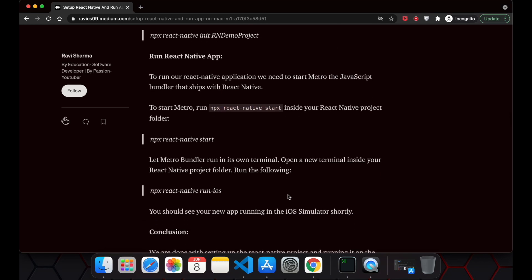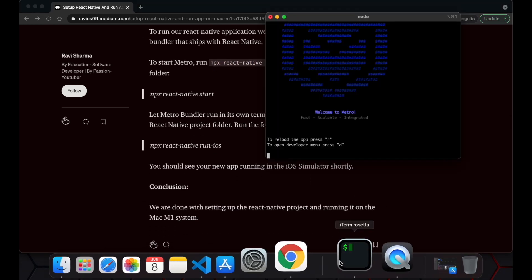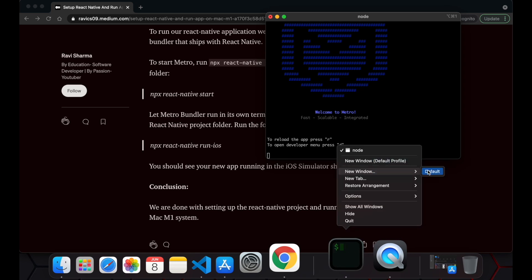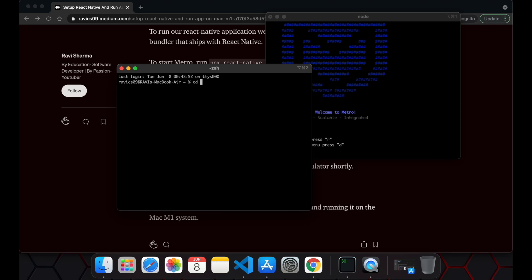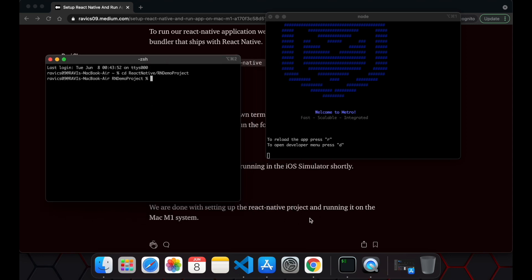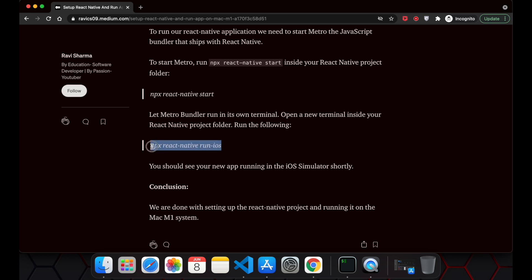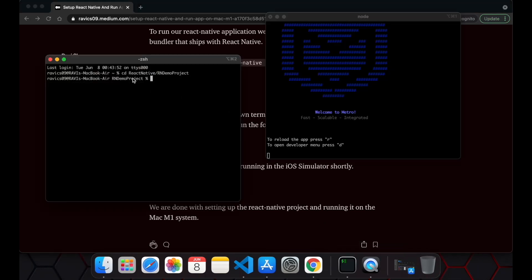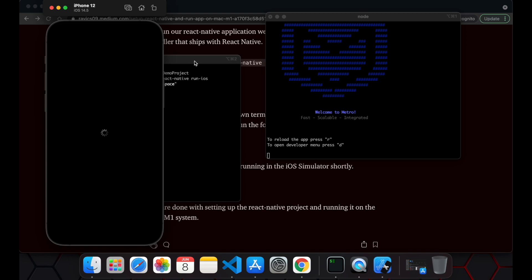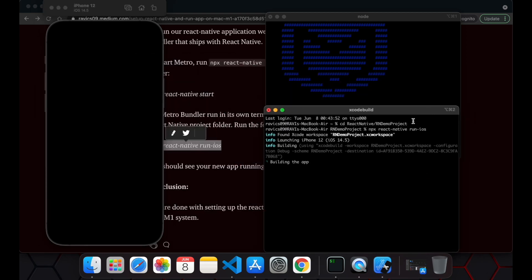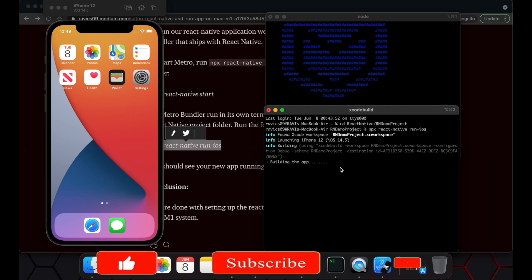Now we have to open a separate terminal. Inside the project folder, we have to run this command to run our project on iOS. Let's run: npx react-native run-ios.